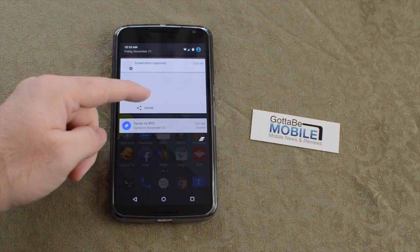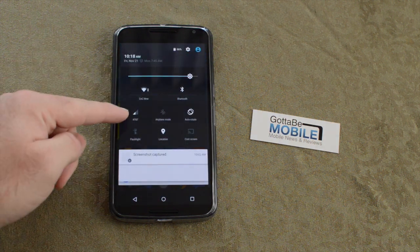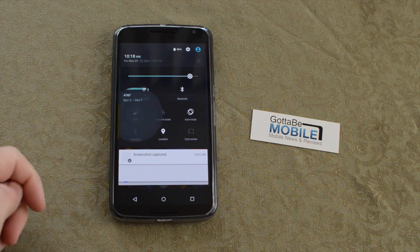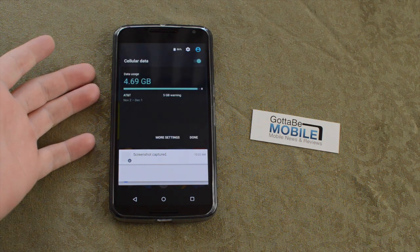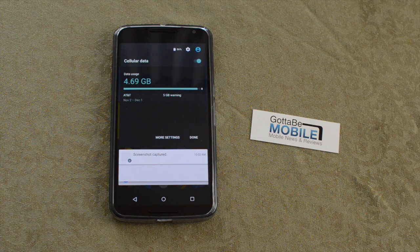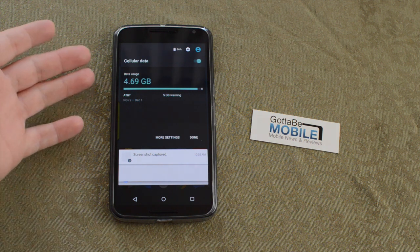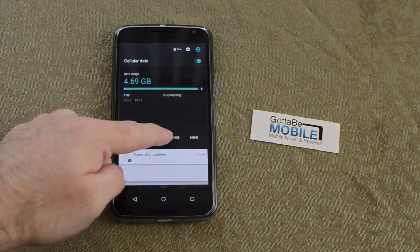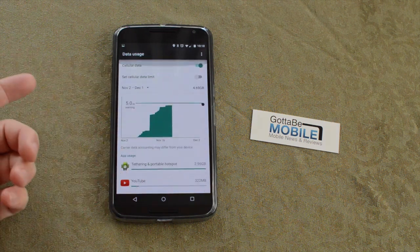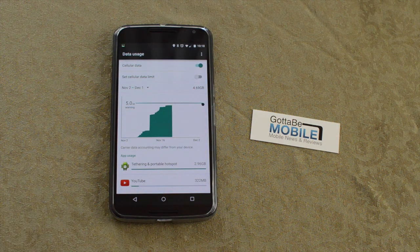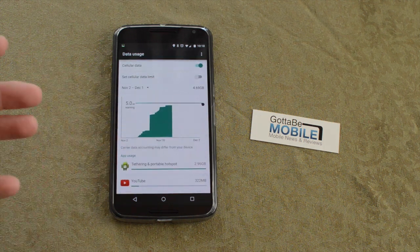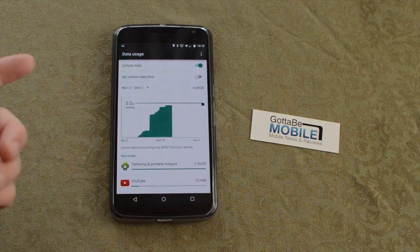If you pull down again and tap your data usage logo — AT&T or Verizon or whatever you have — it will quickly show you your data usage. It's one of those quick shortcuts that enables you to instantly launch into your cellular data and see how much you've used. You can tap more settings and go into the standard data usage page, which is a lot easier than going into settings, more, and data usage.